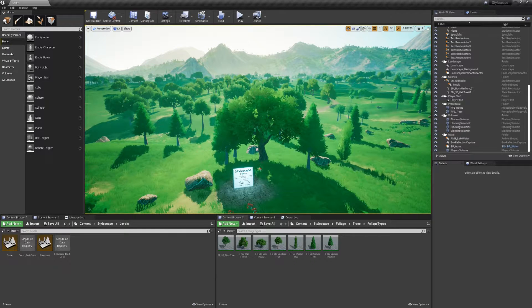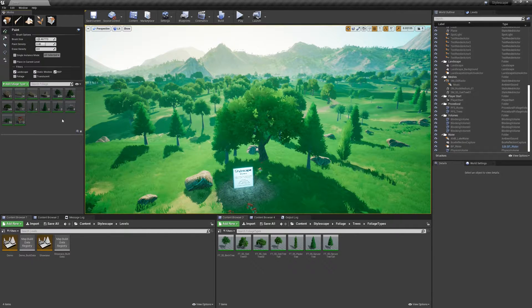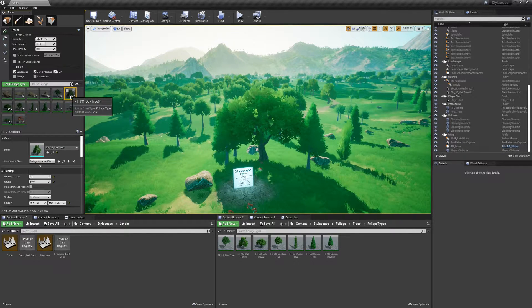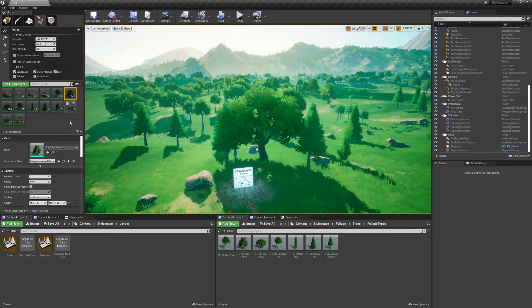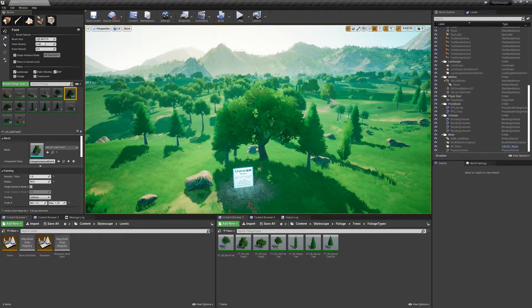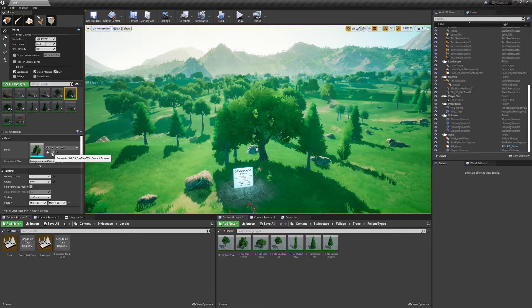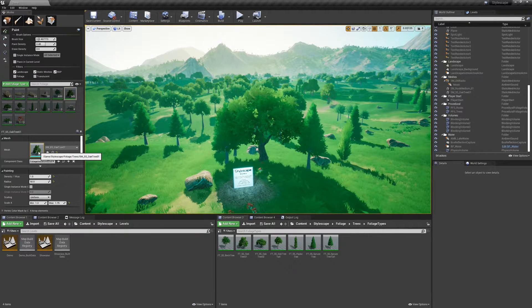To do that, let's quickly go ahead and go to the foliage tab and let's select the oak tree 01. We're going to use this for our first example. Let's go ahead and open it up.